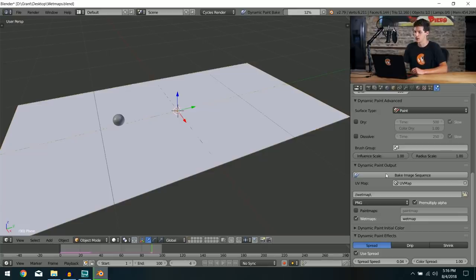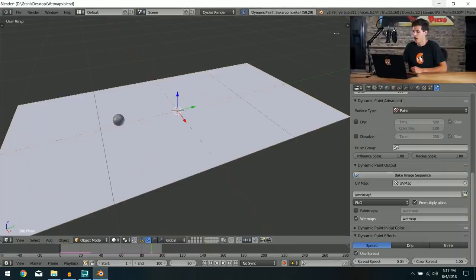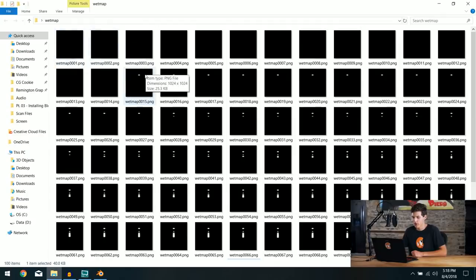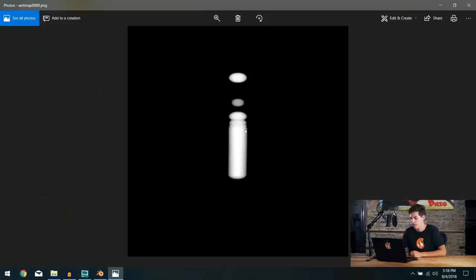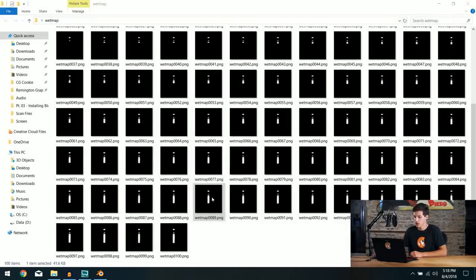The second bake completed in about 59 seconds. Checking the wet map folder, the images are updated and at a much higher resolution. Looking at the later frames, there's almost no jumping in the trail — the skipping issue is essentially gone. With that, it's time to start mixing this into our materials.